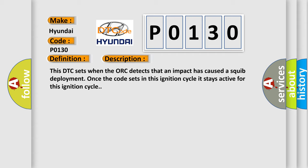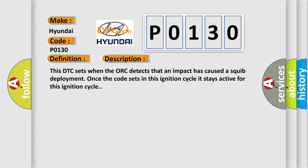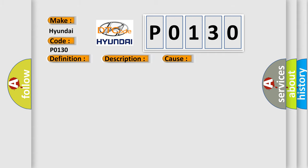This diagnostic error occurs most often in these cases: PRETENSIONERS or AIRBAGS OCCUPANT Restraint Controller ORC.